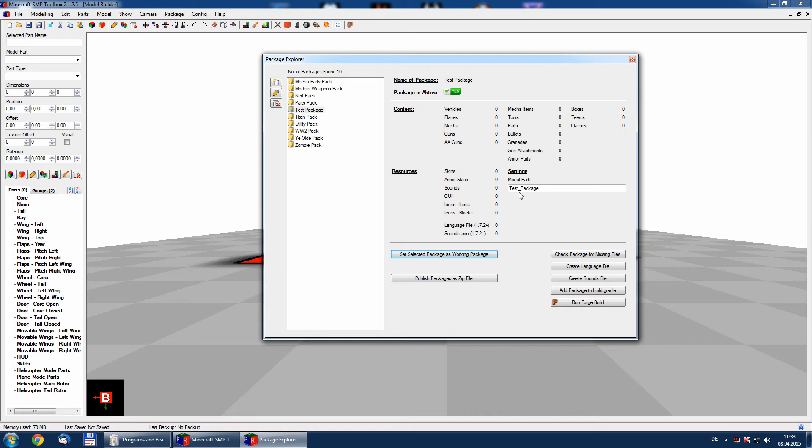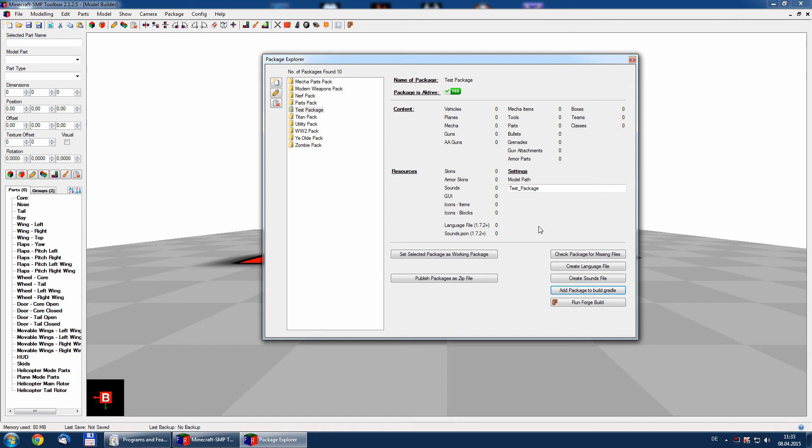And now we will add a package to Gradle build. By pressing this, this package is included in Gradle build file. So out of this file now we will create the Java file when we press the build button on the Forge tab. But more to this later on.